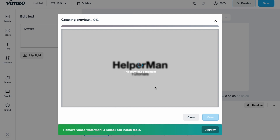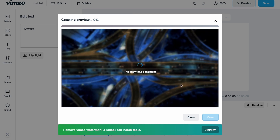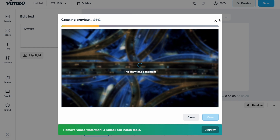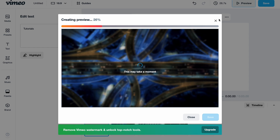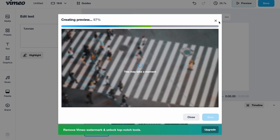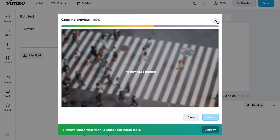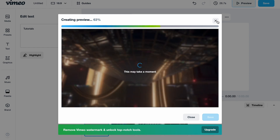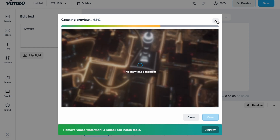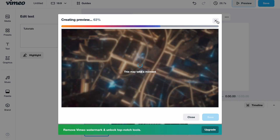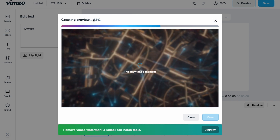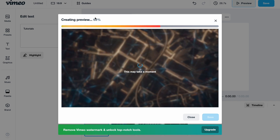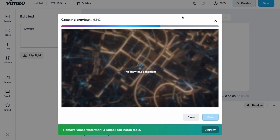Now it looks like this, and if we click on 'Preview' it will take a little time to render, but we can see how our channel intro looks. Let's wait for it to finish — it's at 63% already.